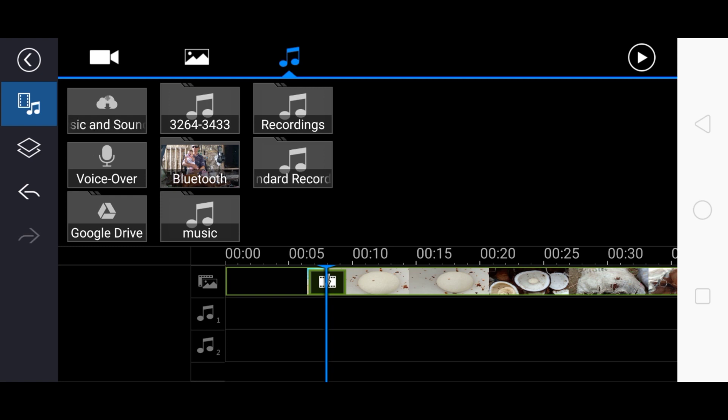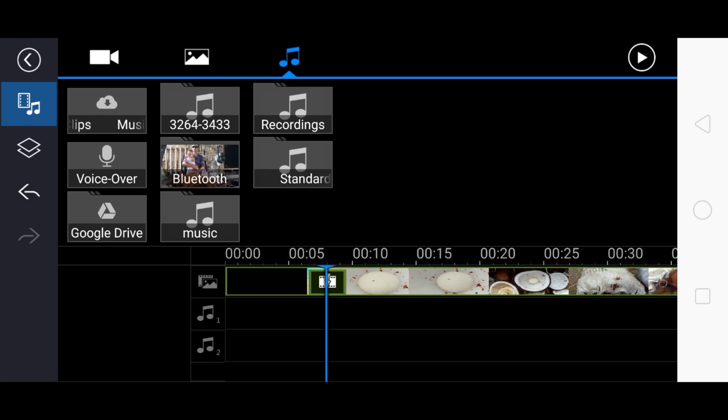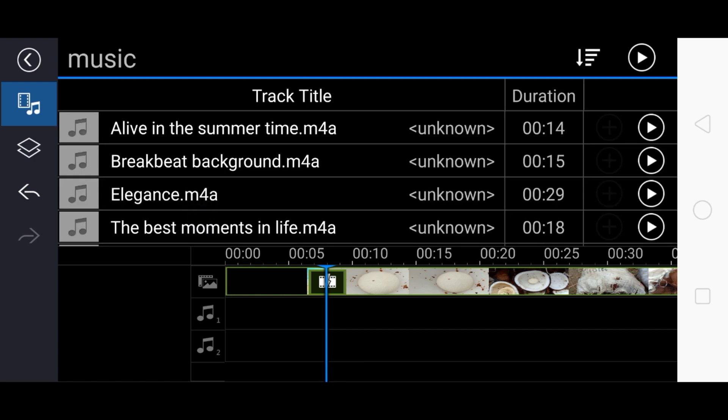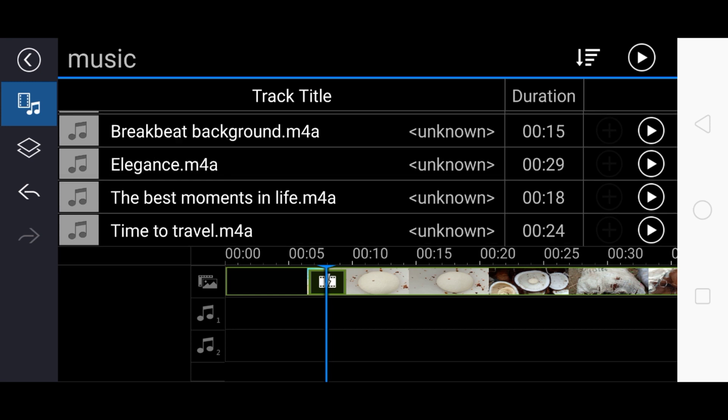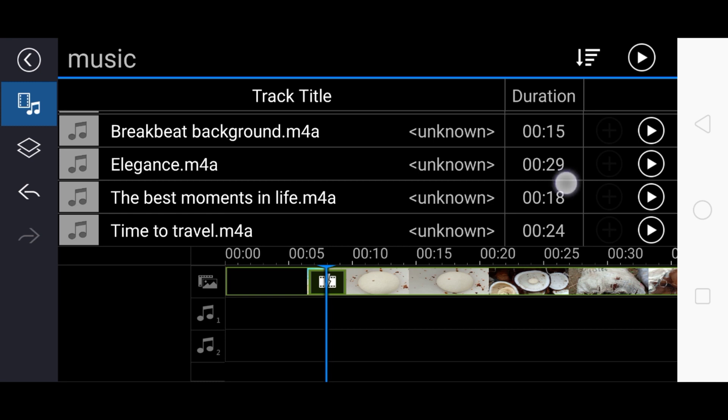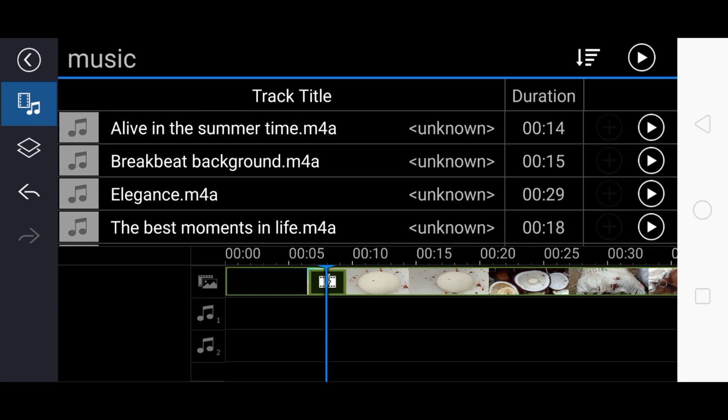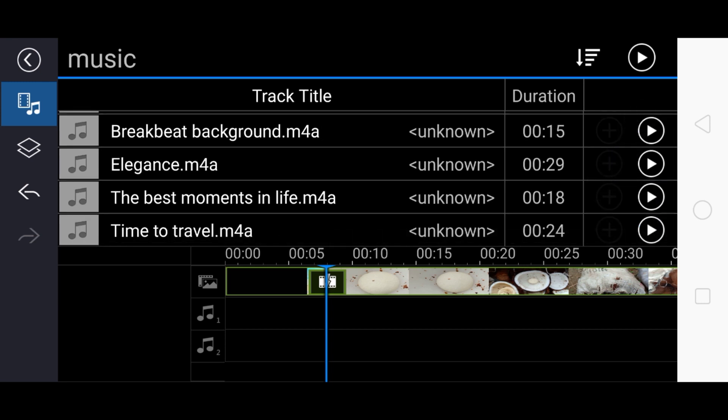Then let's find music here. There's music here at the bottom in the middle near Google Drive, then music. Click on it. Look for it here guys, where you'll get what music you want. You'll play it first on the upper right side. For example, you want to try this number one, Alive in the Summer Time, then play it. If you like it, then you'll press it, upload it. If not, choose more here. Breakfast background, elegance, the best moments in life, time to travel. Press all of them. Listen if it sounds good to your ears, if you like it.